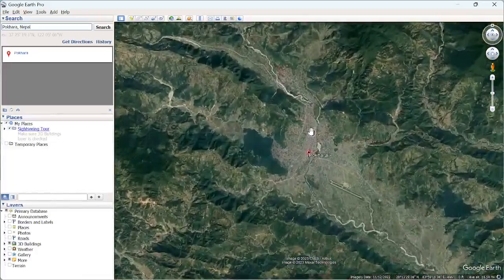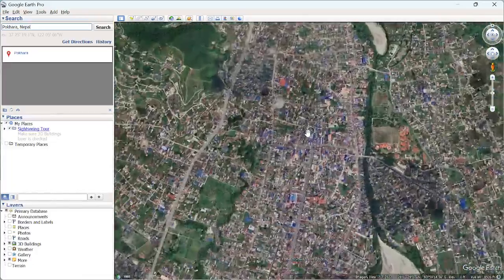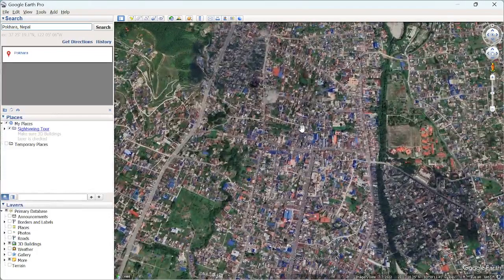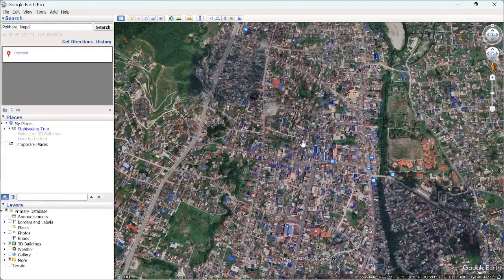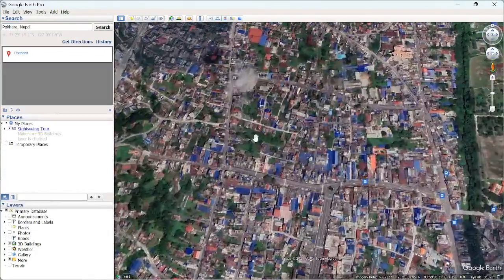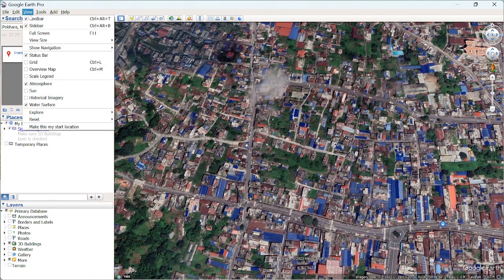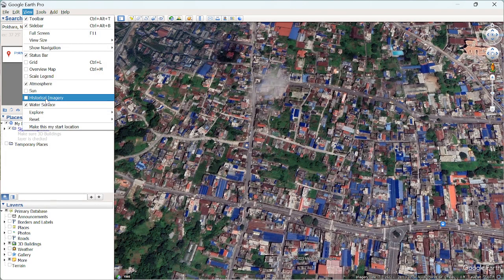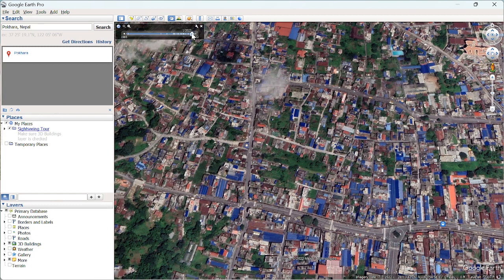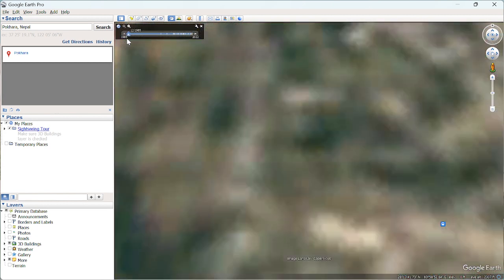Zoom in over your area of interest, click on 'Measurement,' then go to 'View' and select 'Historical Imagery.' I want to download the imagery from 1995.